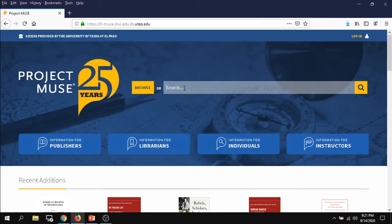Project Muse, unlike other databases, starts with a basic search. In order to get to the advanced search, you want to run any search.